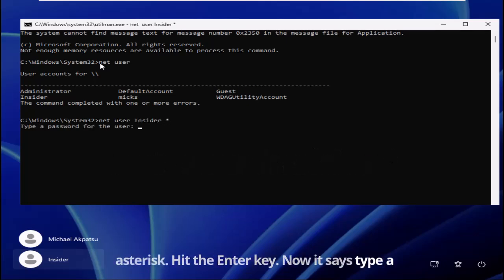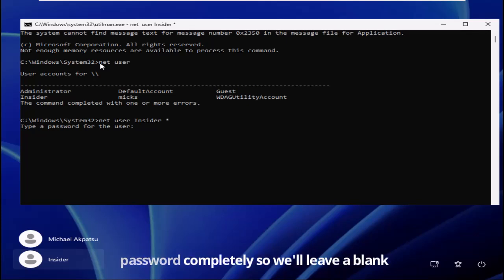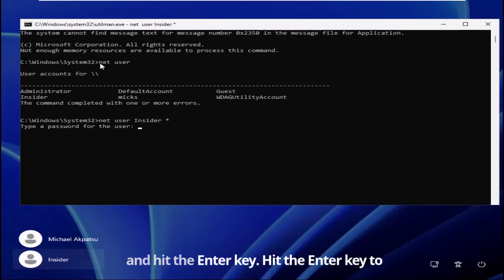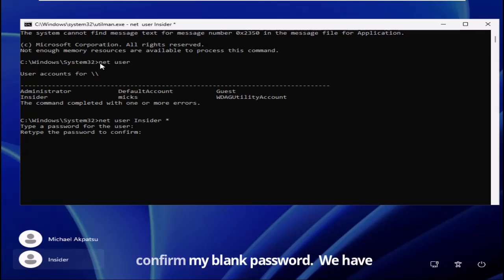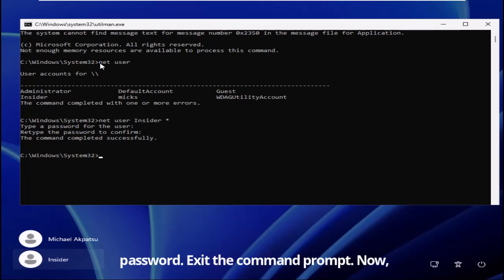Now it says type a password for the user. I want to remove the password completely, so we'll leave it blank and hit the enter key. Hit the enter key to confirm my blank password. We have successfully changed or removed the password.